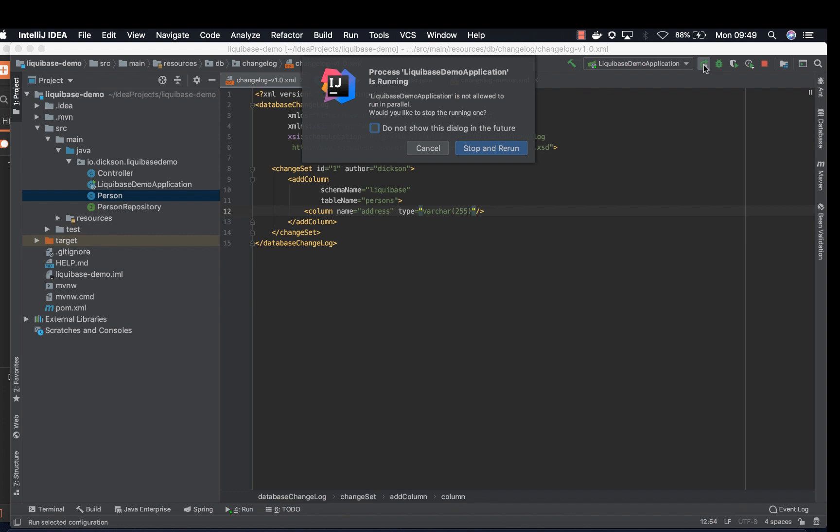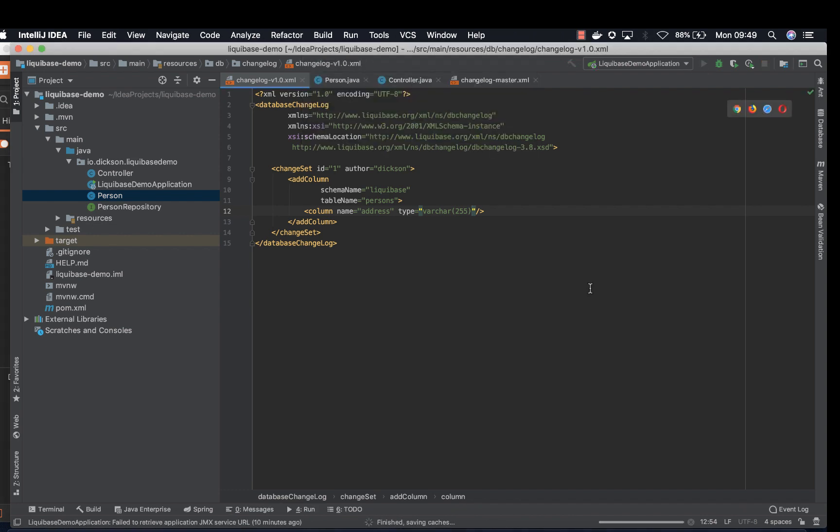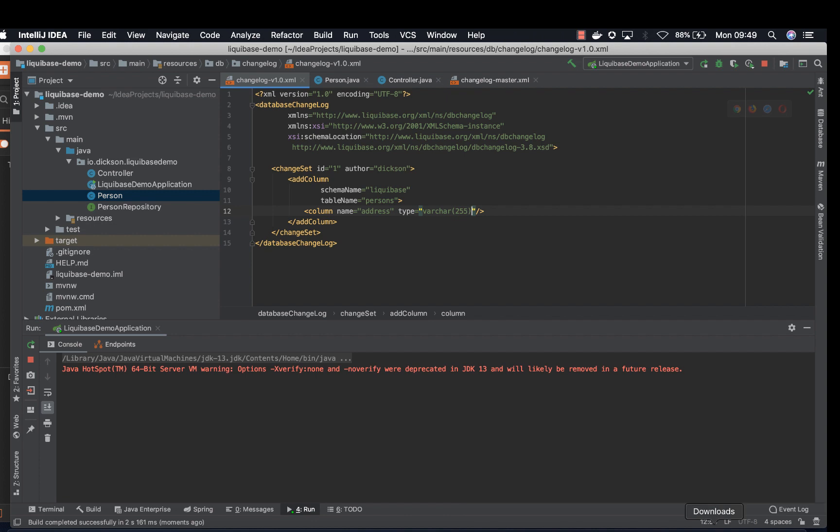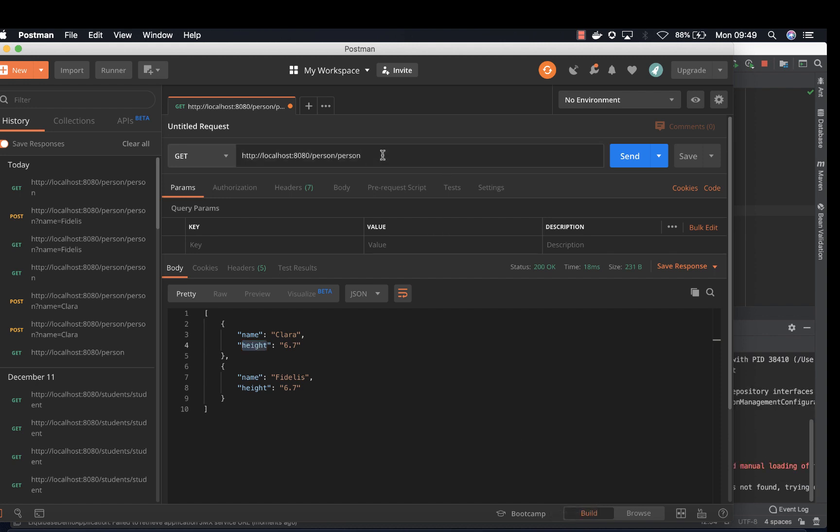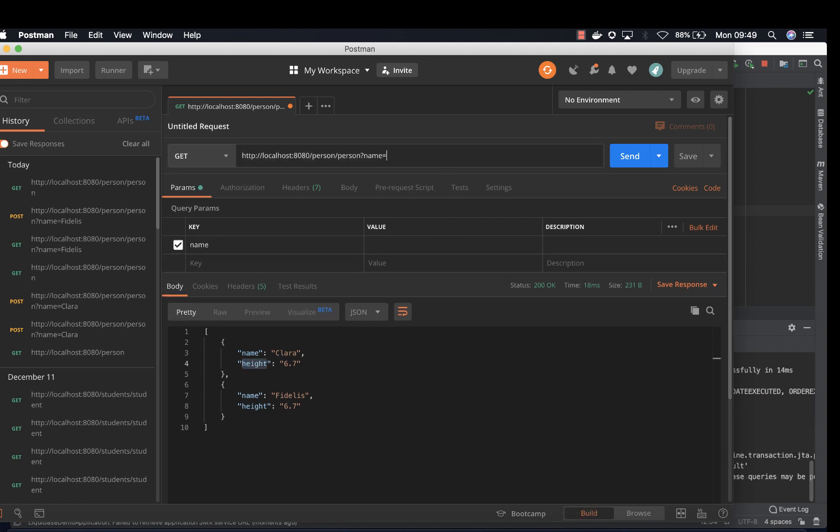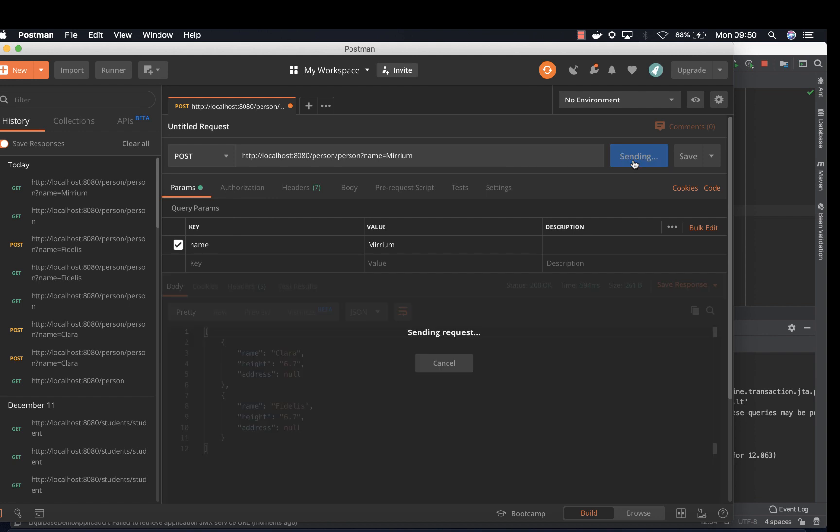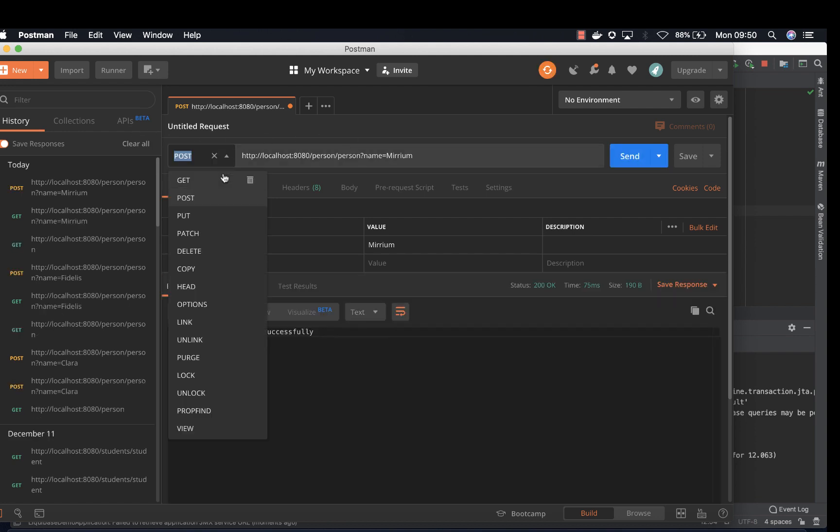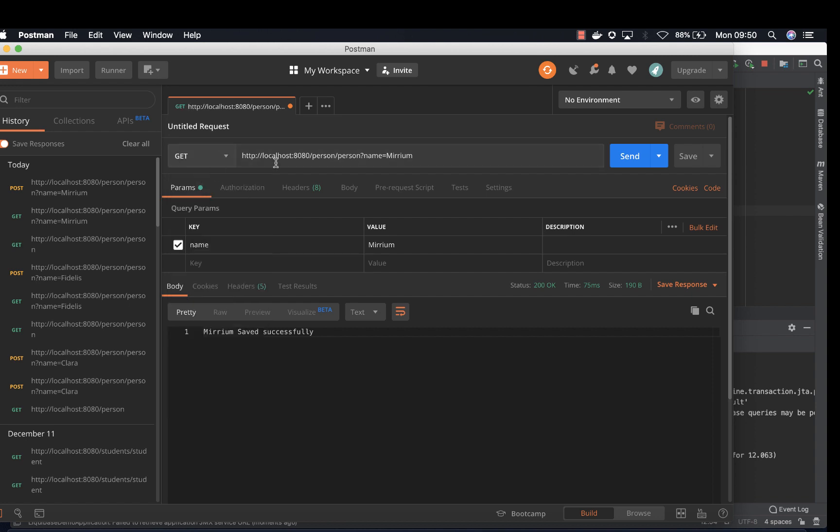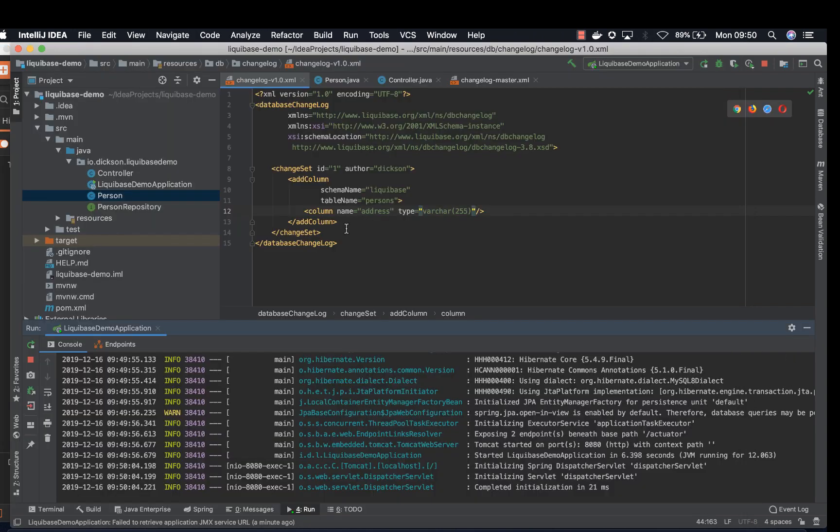So if we rerun this again and go to our postman and try to execute the post command again. Let's change name to Miriam. Sorry, let's change this to post. Miriam saved successfully. So if we try to retrieve that, now we get address with a null value since we haven't added anything. So that's adding a column.